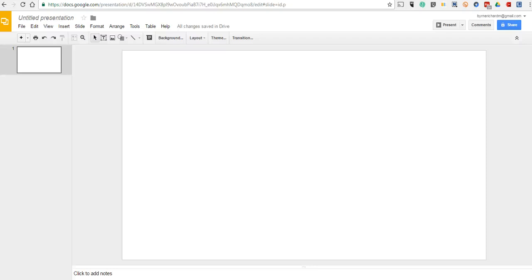Hi, this is Richard Byrne. In this video, we're going to take a look at how to create a comic strip or a comic strip template in Google Slides.